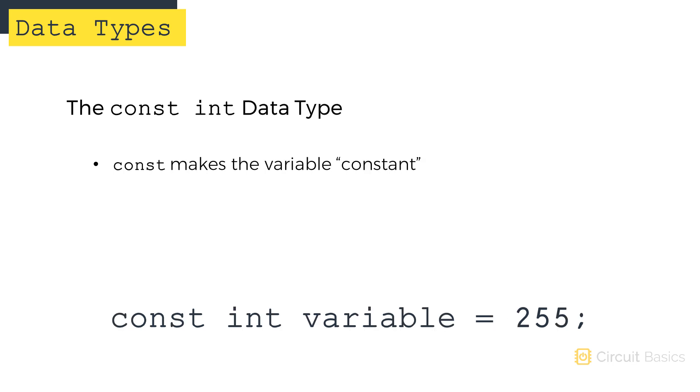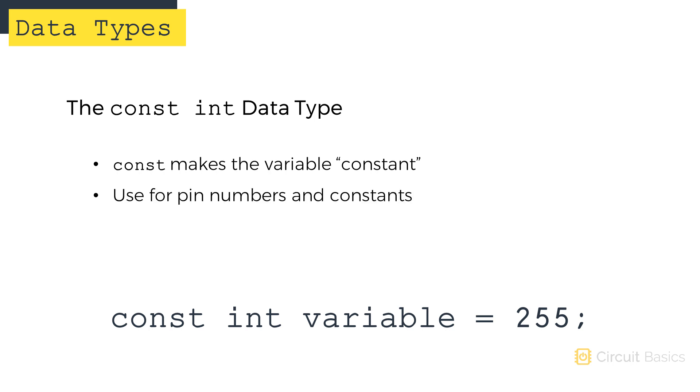The const variable modifier is not really a data type, but it still has an effect on how the variable behaves. The const keyword makes the variable constant. Once a constant variable is declared and set equal to something, it can't be changed later on in the program. Use const for things like pin numbers and mathematical constants, things you know aren't going to change in the sketch. Const makes the variable read-only, so it doesn't use any SRAM, which reduces the size of your program.